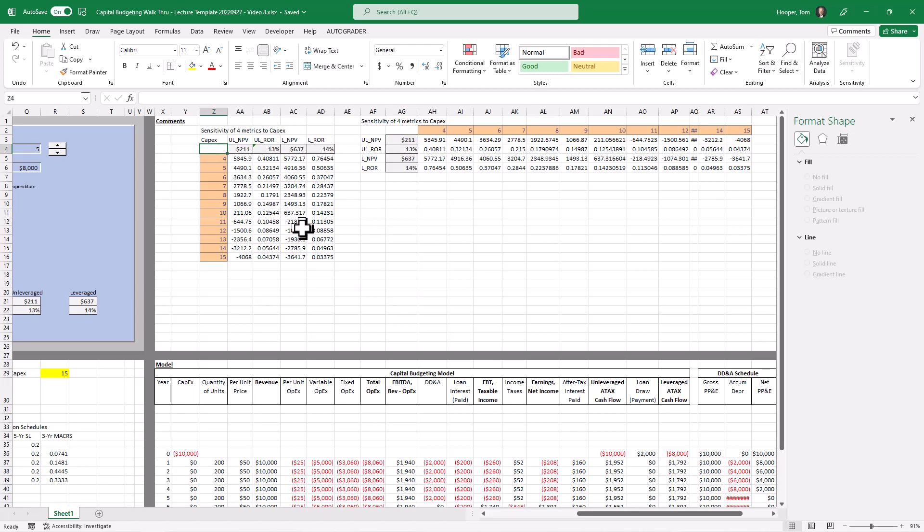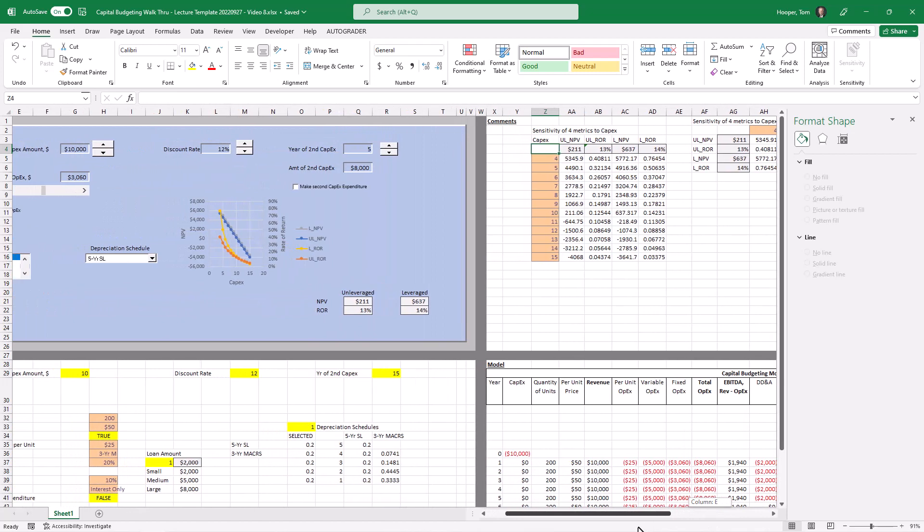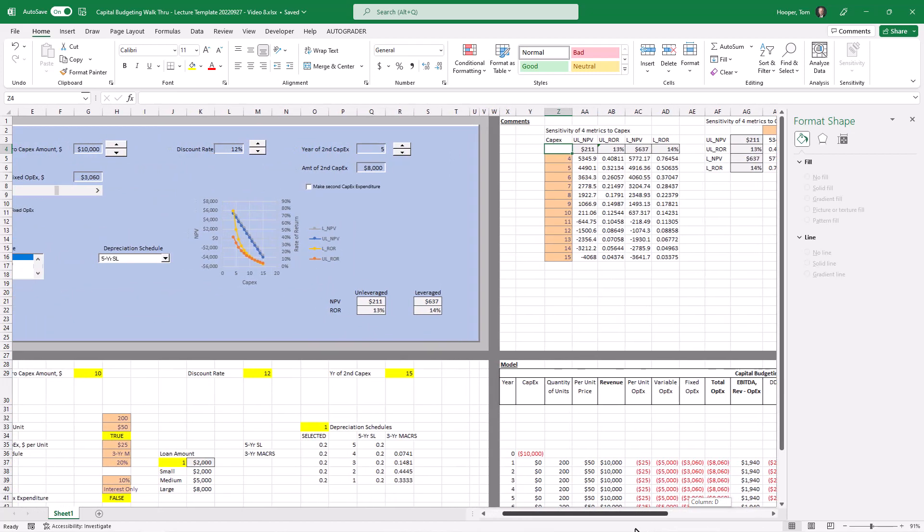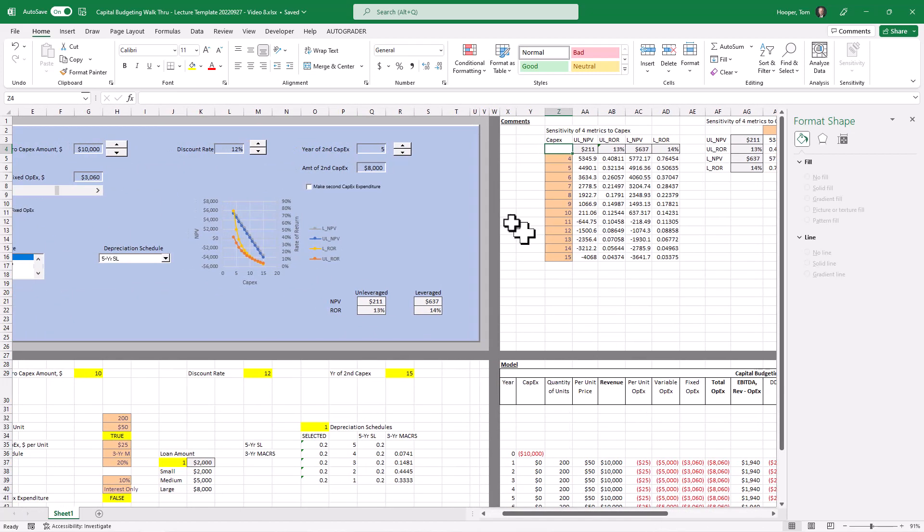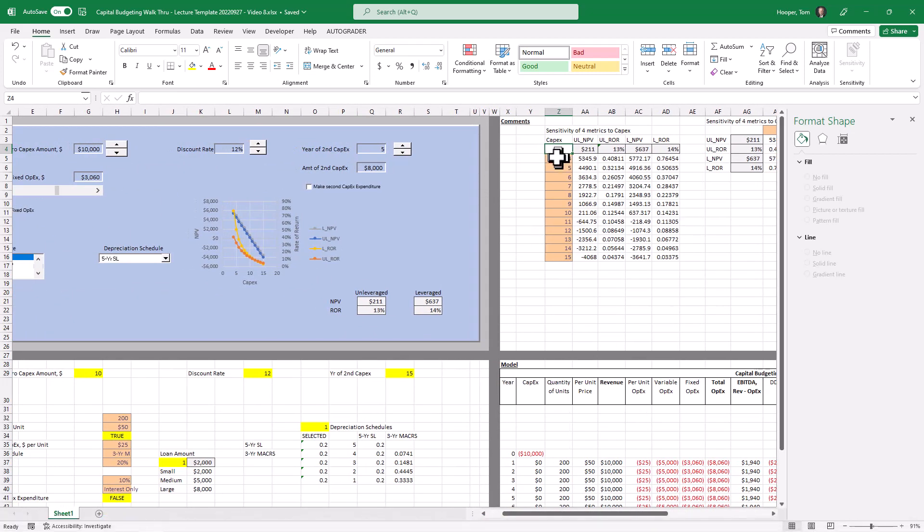And what the same information on a one-way horizontal data table looks like. Notice that in neither one do we have this corner cell filled in. Now I'd like to go back and do a two-way data table so we can talk about conditional formatting.